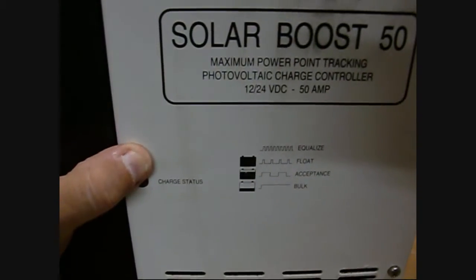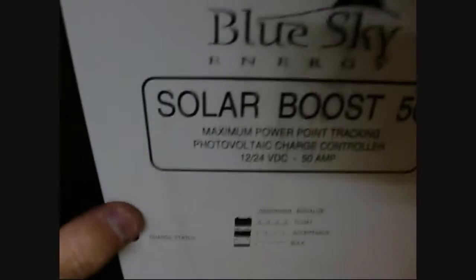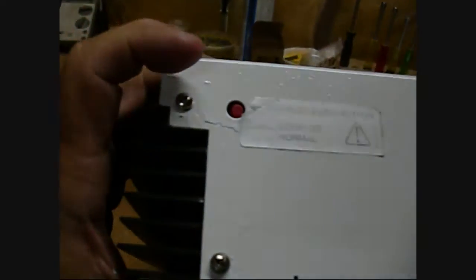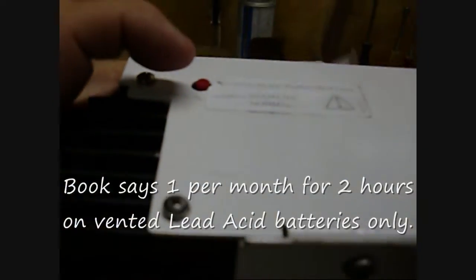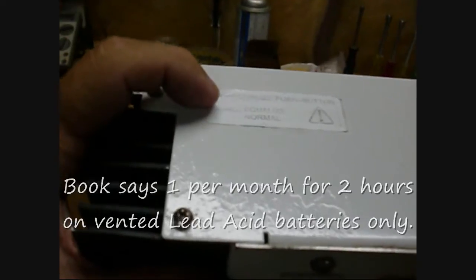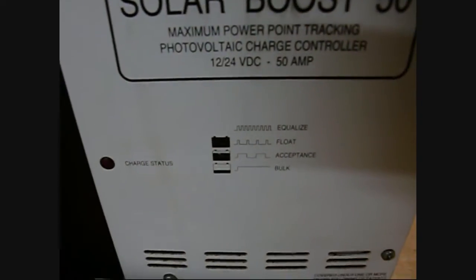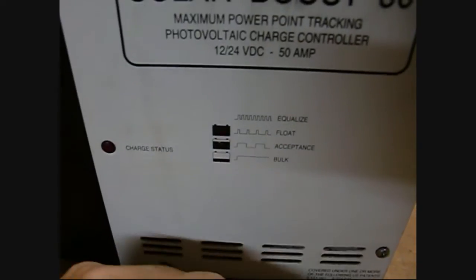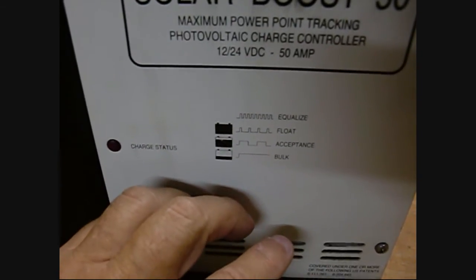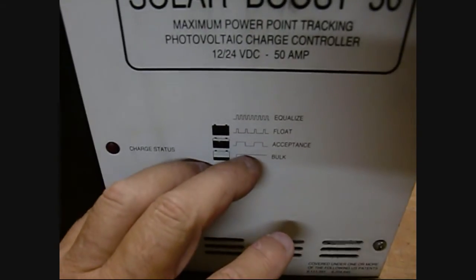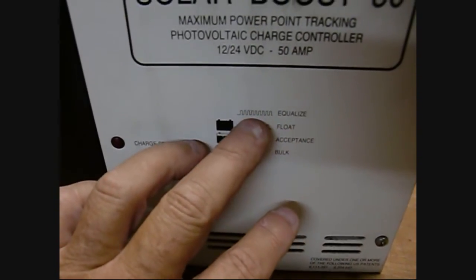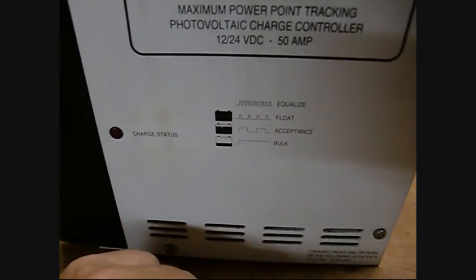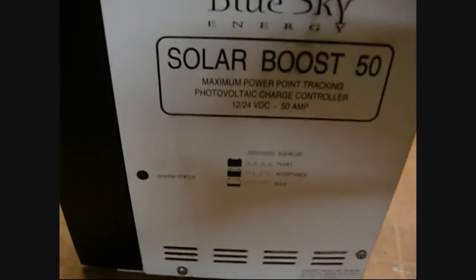It does have an equalize function that you do manually through a button up here. This allows you to manually run it in equalize mode. After many cycles of using your battery pack, some of the cells within the batteries will start to be a little bit out of sync with each other. By using this equalize function, it brings them all back to a standard level. Just read the manual to know how often to do that based on how you use it.